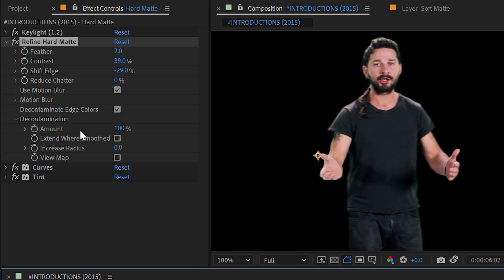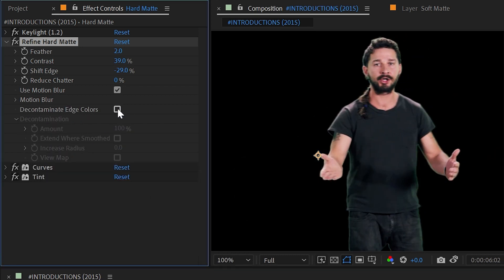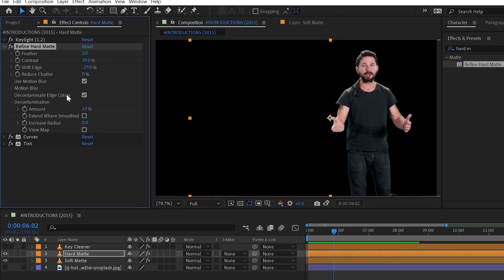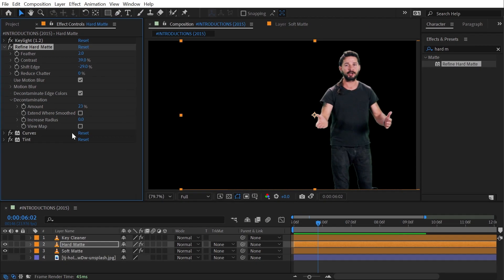We still have Decontaminate Edge Color controls with all the same values that Refine Soft Matte had. But that's it for Refine Hard Matte. Each of these effects are very powerful but they have very different applications. Fortunately all of the controls of Refine Hard Matte are identical to Refine Soft Matte. That main difference is just what it's being applied to. But that's everything you need to know about Refine Hard Matte and Refine Soft Matte. Hey, thanks for watching.